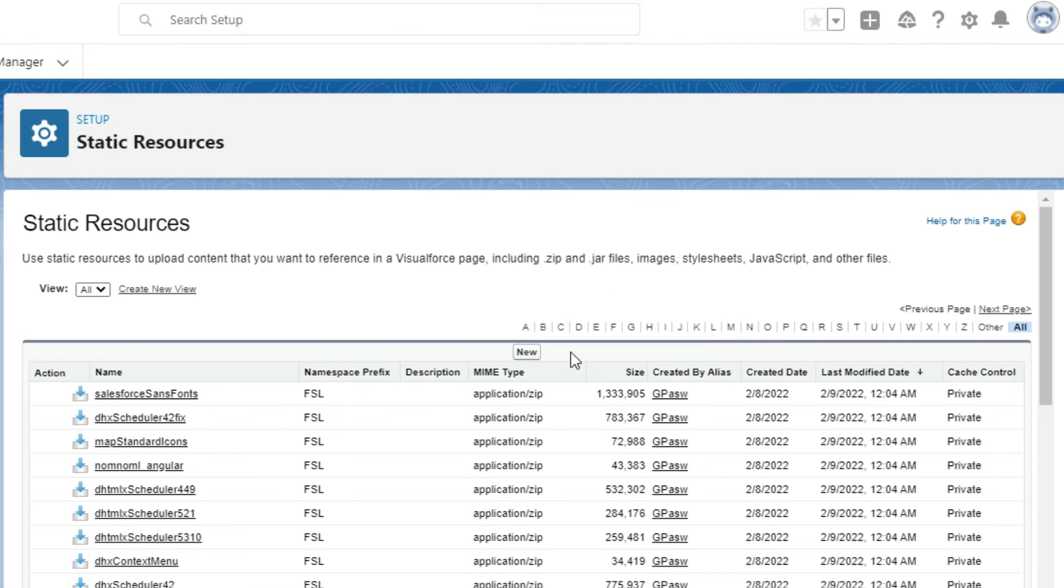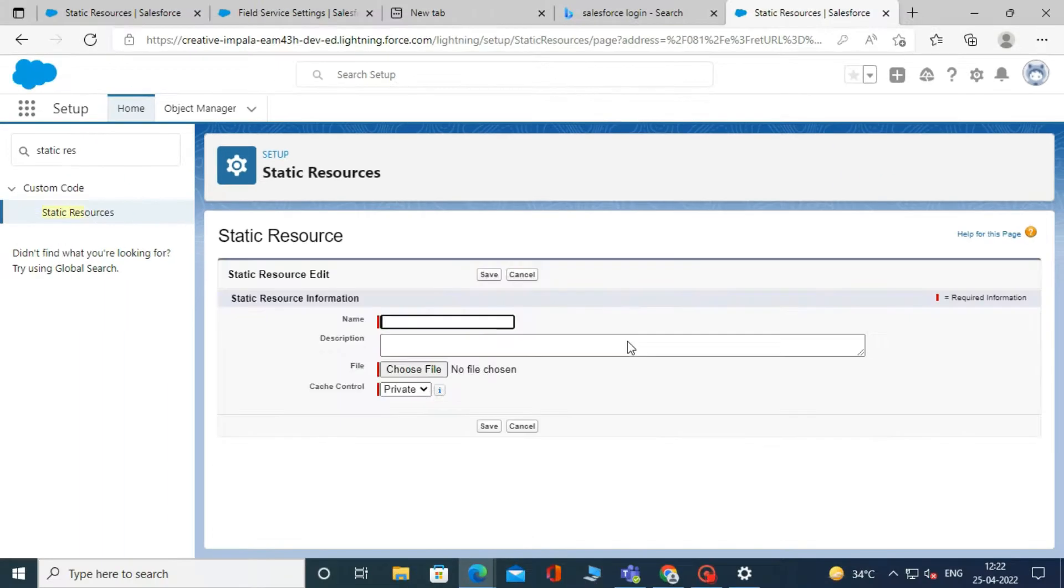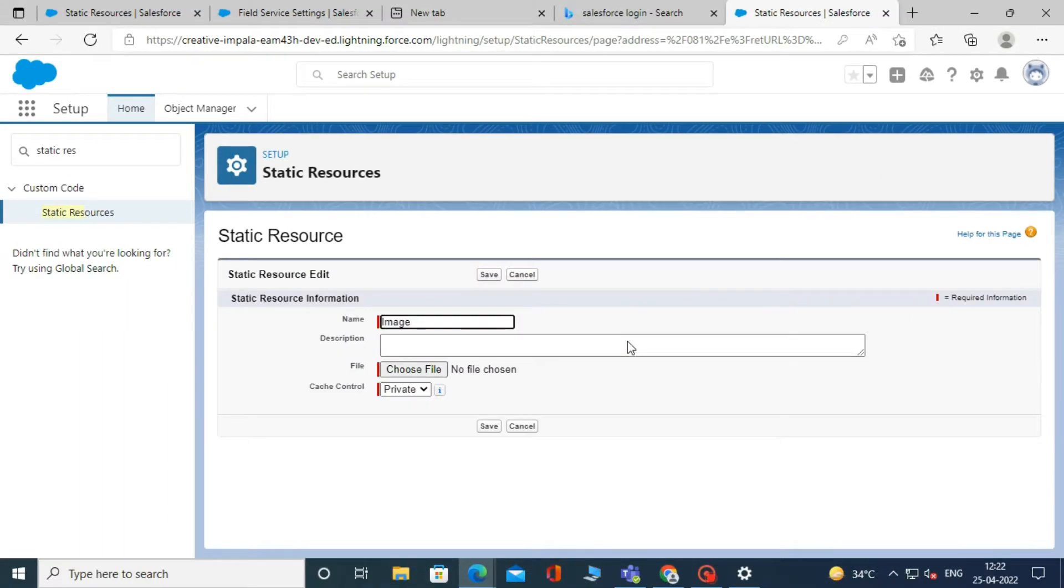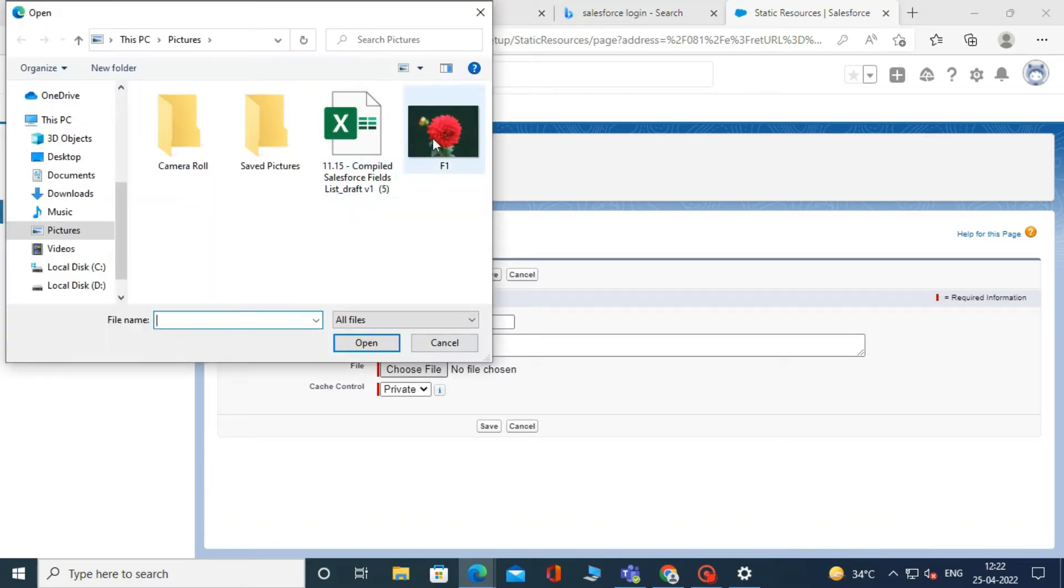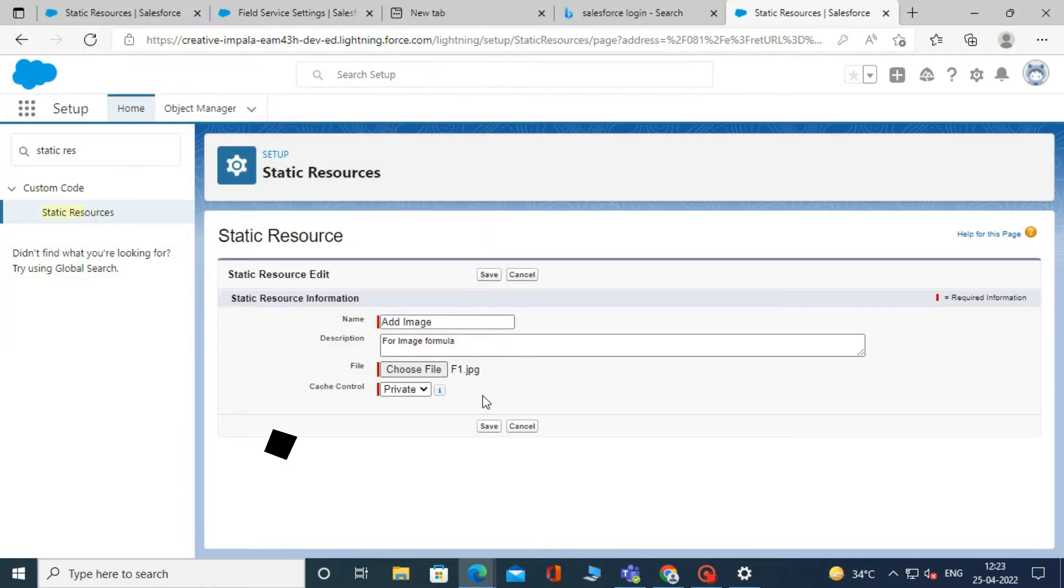Here click on new button. Then type the name of the static resource and fill in the description. Then choose the image file you want to store in the static resource. And keep cache control private and then click save.